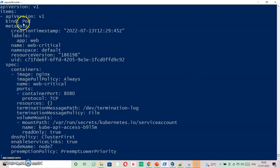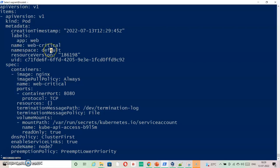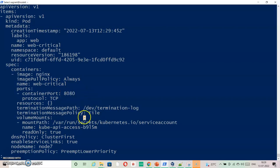As you can see this is a pod and label is app. App equals web. And default it is in default namespace. nginx is an image. And port used inside is 8080.